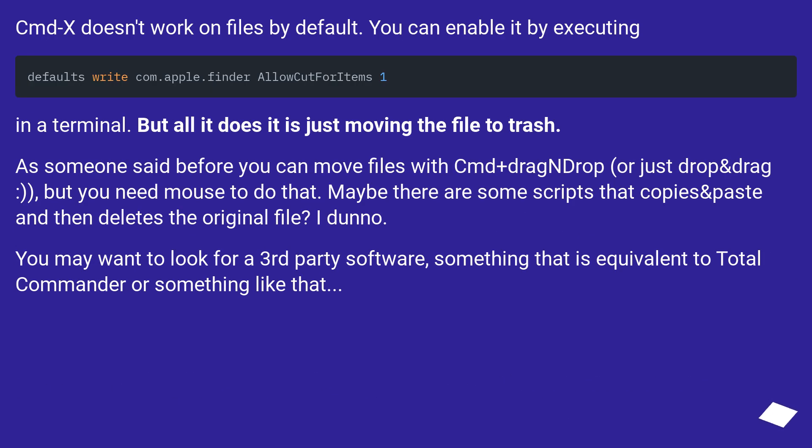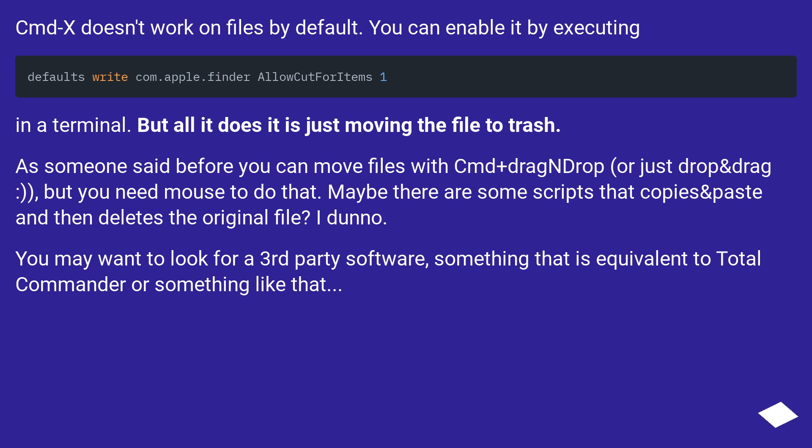Cmd+X doesn't work on files by default. You can enable it by executing a command in terminal, but all it does is just move the file to trash. As someone said before, you can move files with Cmd+drag and drop, but you need mouse to do that. Maybe there are some scripts that copy and paste then delete the original file. You may want to look for third party software, something equivalent to Total Commander or something like that.